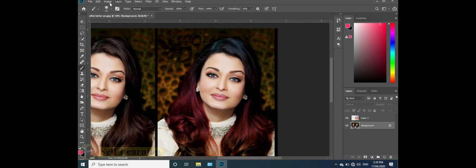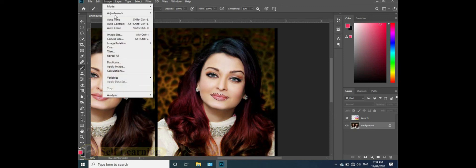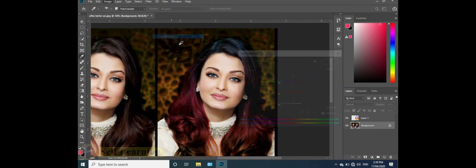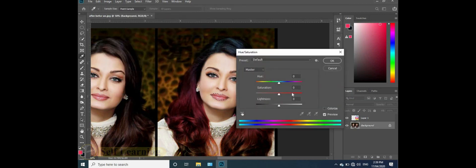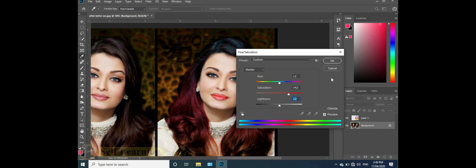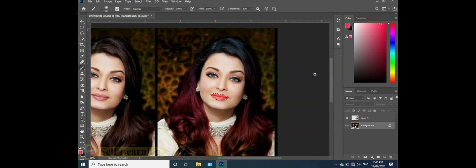Now change the lip color by going to Image, Adjust, Hue and Saturation. Normally change it, not too much. Turn it to about 42 and adjust the lightness.